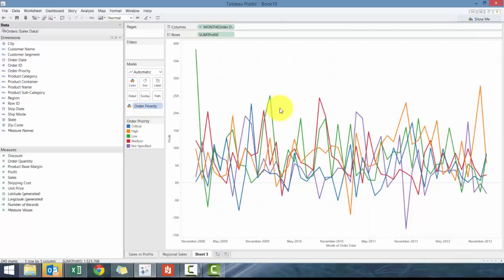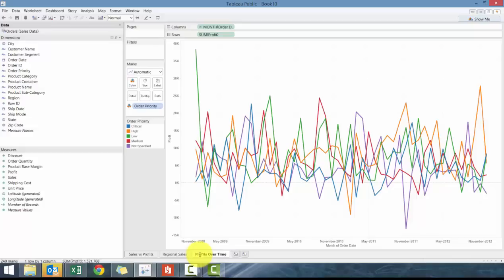And that's what we call a time series chart. So we're going to call it profits over time. So that's the basics of Tableau charts.